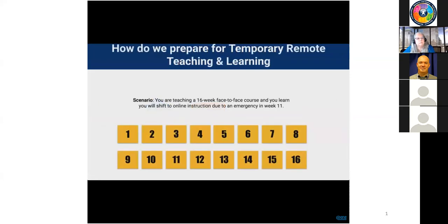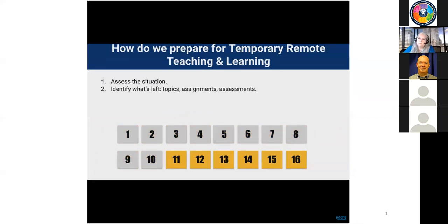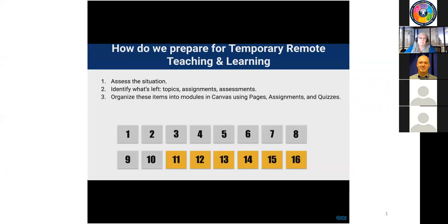Let's consider a scenario. You're teaching a 16-week face-to-face course, and you learn that you'll need to transition your course to remote instruction beginning with week 11. Your first step is to assess the situation. In this scenario, you'll have six weeks left to complete your course. Your second step is to identify what's remaining — what topics, assignments, and assessments are left for students to complete.